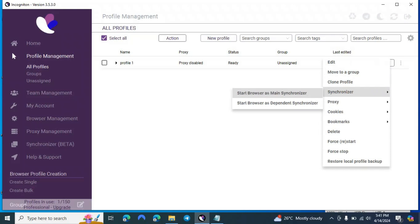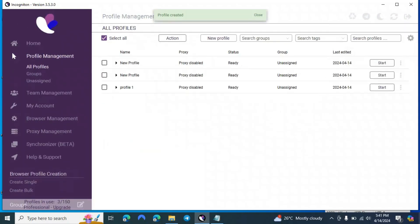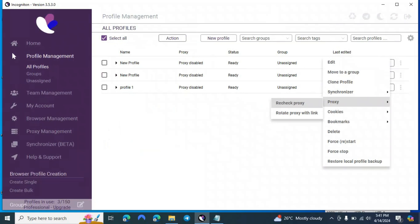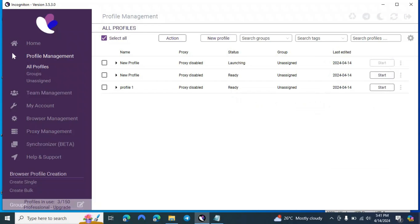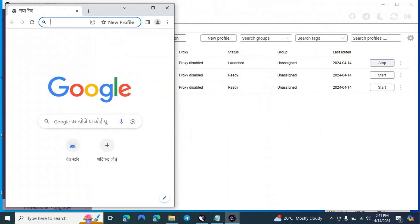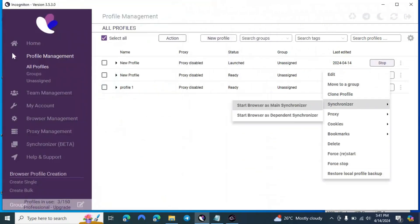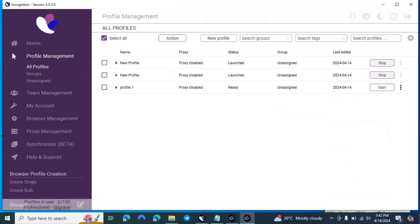Now for the Synchronizer option, you need multiple profiles. I've created three profiles total. Click on Synchronizer for your main profile — this will be the main synchronizer which the others follow. For the other profiles, click Synchronizer and set them as Dependent Synchronizer — they will follow the main profile.